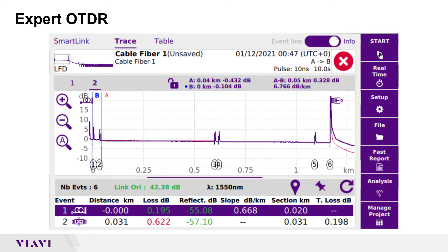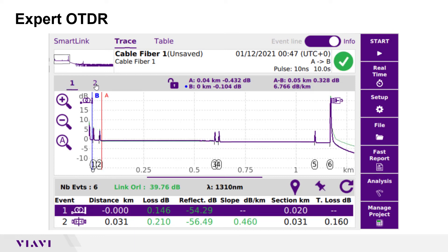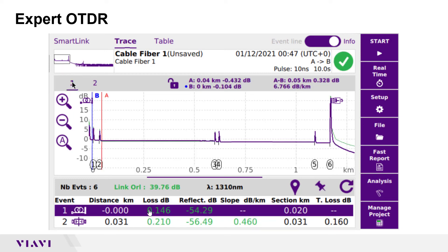When all acquisitions are complete, the top section of the screen can be set to choose a display format and the event line type. When trace is selected, I recommend the info view so that you can view the minimap and the pulse width used for this acquisition. Graphical results for each acquisition are shown in different colors in the center display. Tap the numbers to select the wavelength and pulse width for display. Distance, loss, and reflectance for the first event is shown in the lower display.